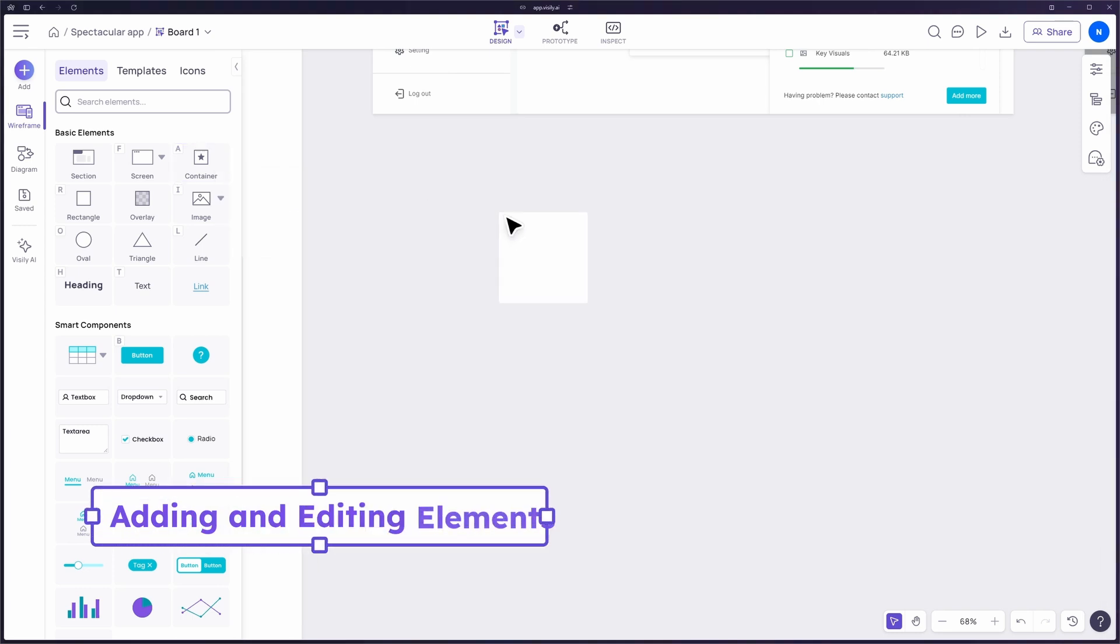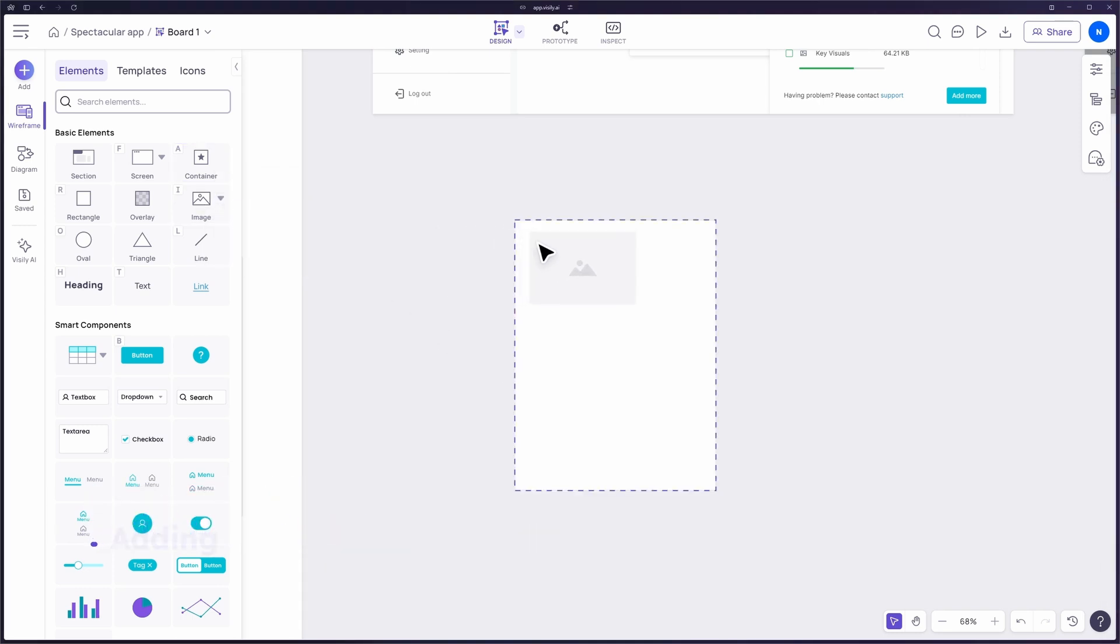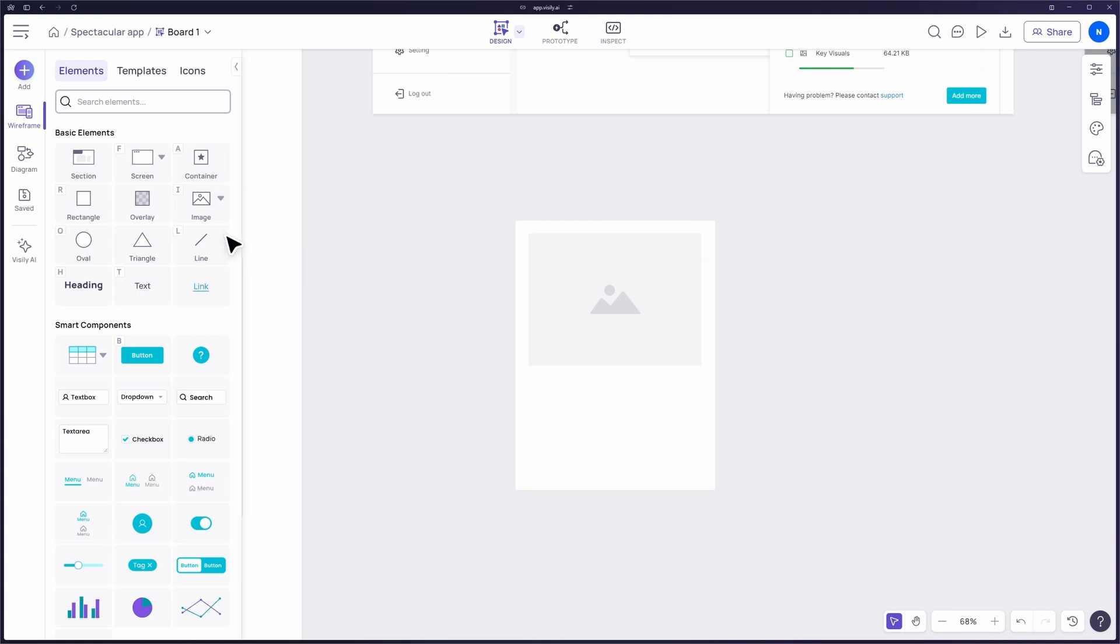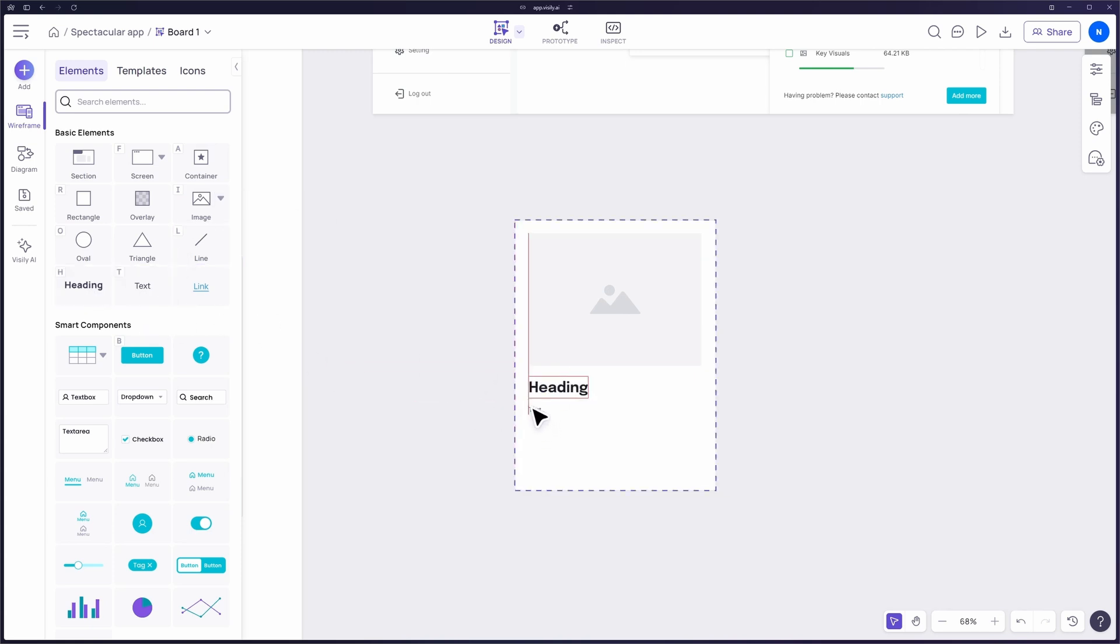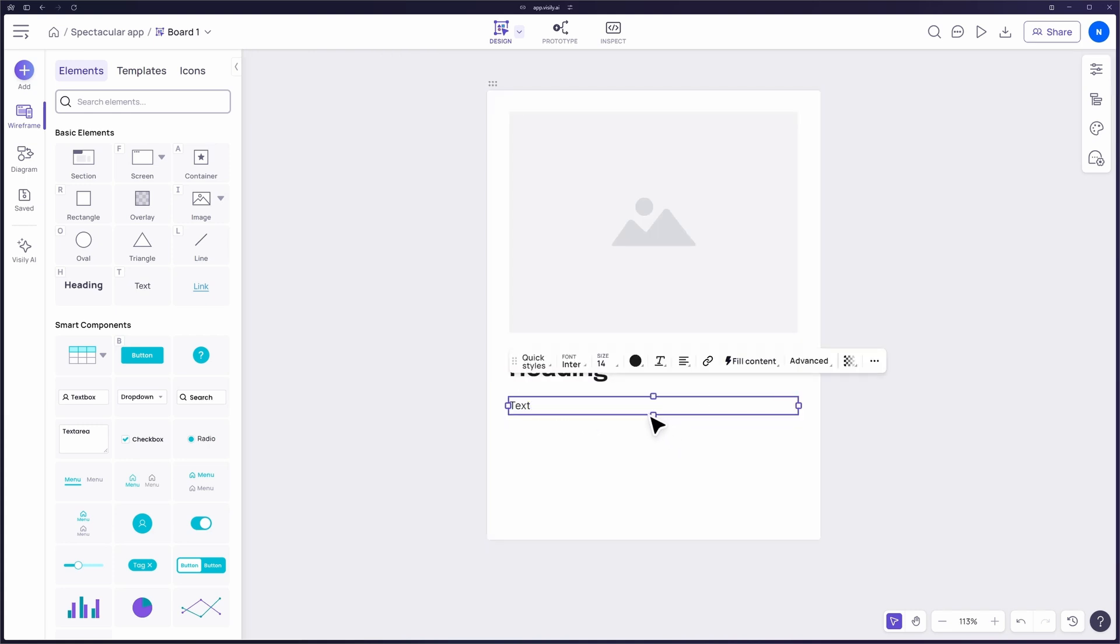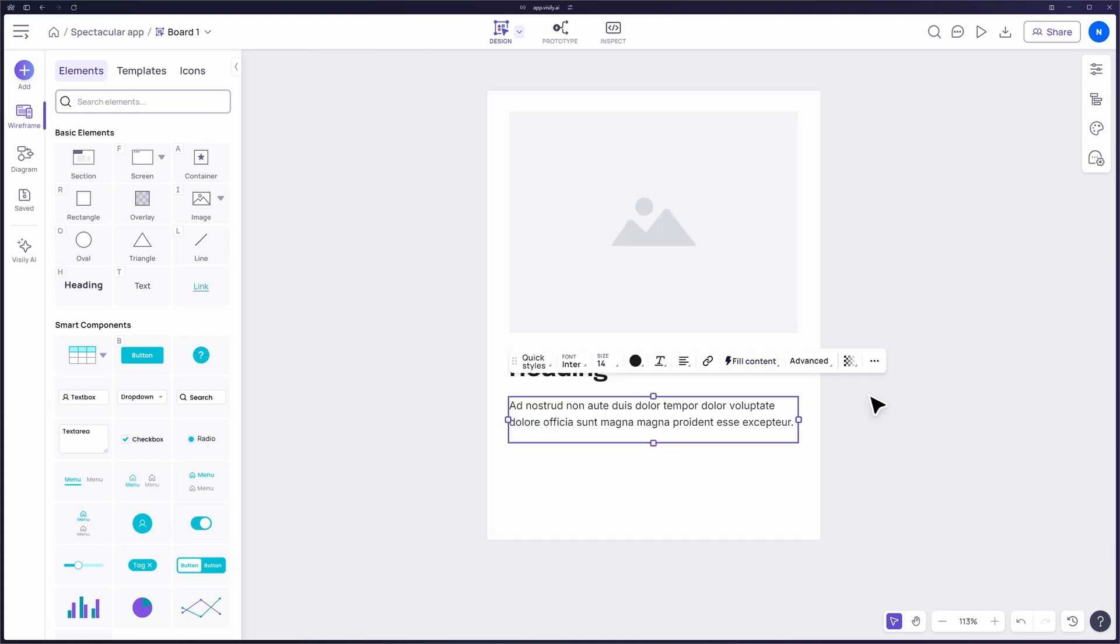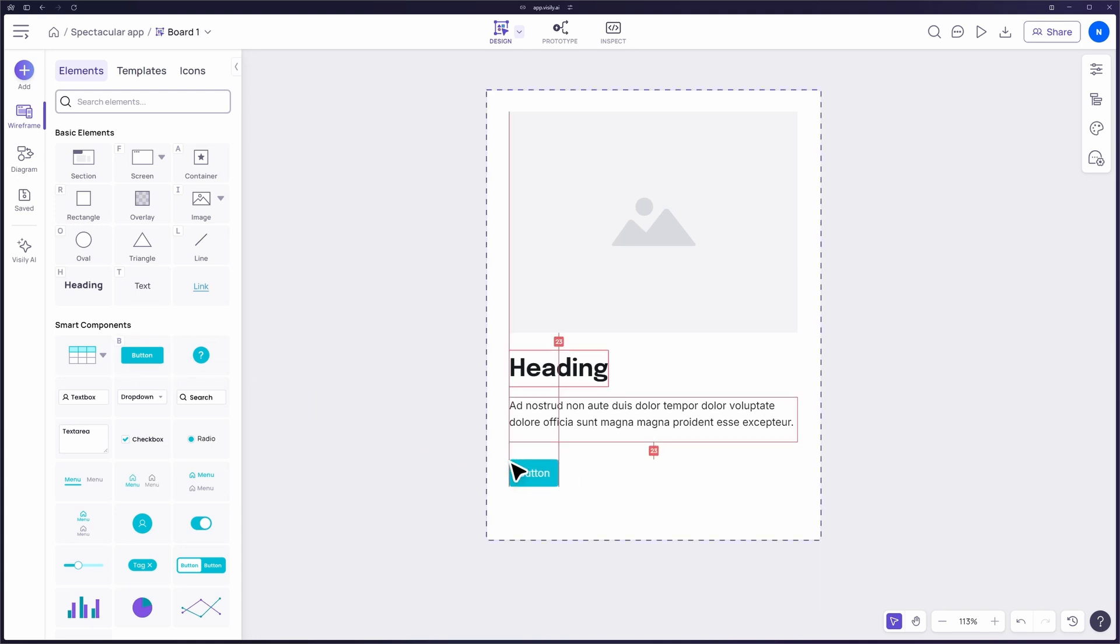To start designing, simply drag and drop screens, elements, and components from the left panel onto your canvas. Once added, each element or component will have its own context menu showing all the properties you can modify. It's an intuitive way to design, allowing you to focus on what matters most: bringing your ideas to life.